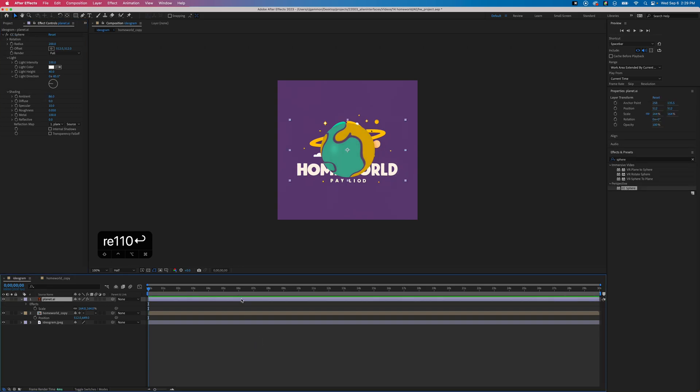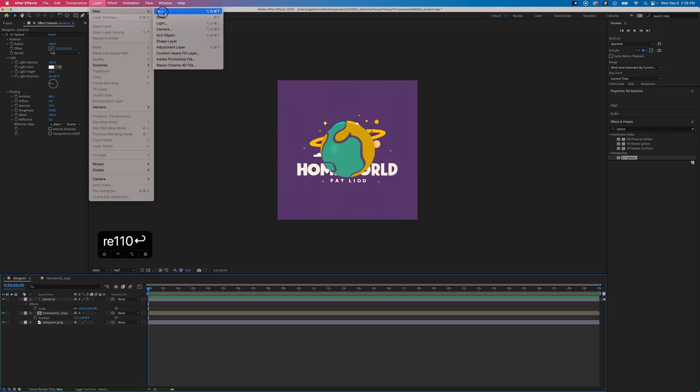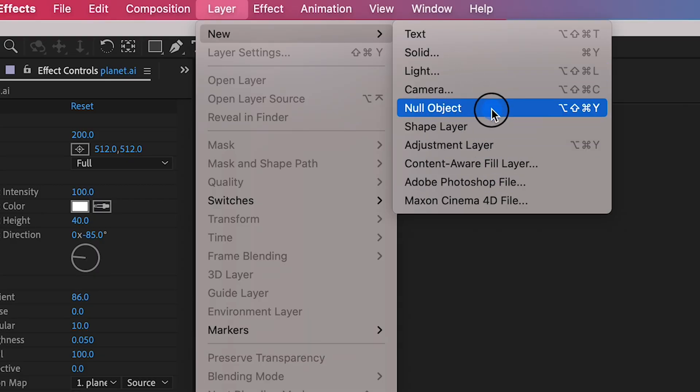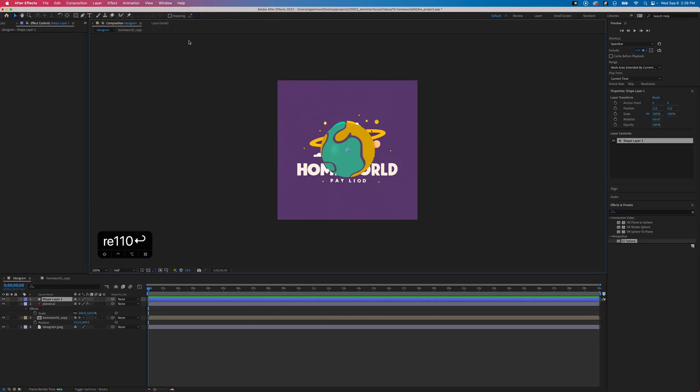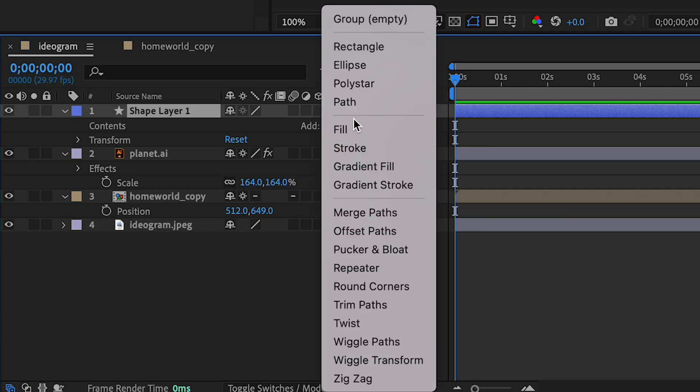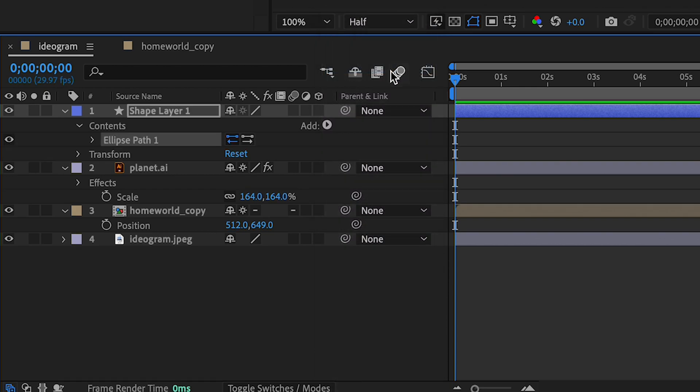Next we're gonna create the ring around our planet. Go up to the layer menu and choose new and select shape layer. Then in our composition's layers, just unfold that shape layer and under the add flyout menu, choose ellipse.